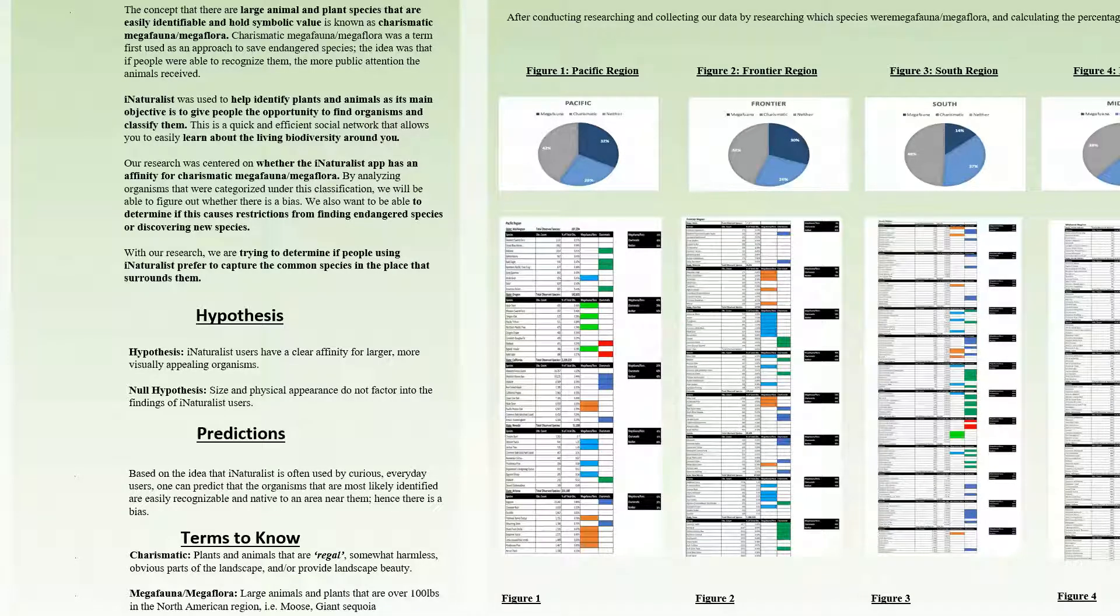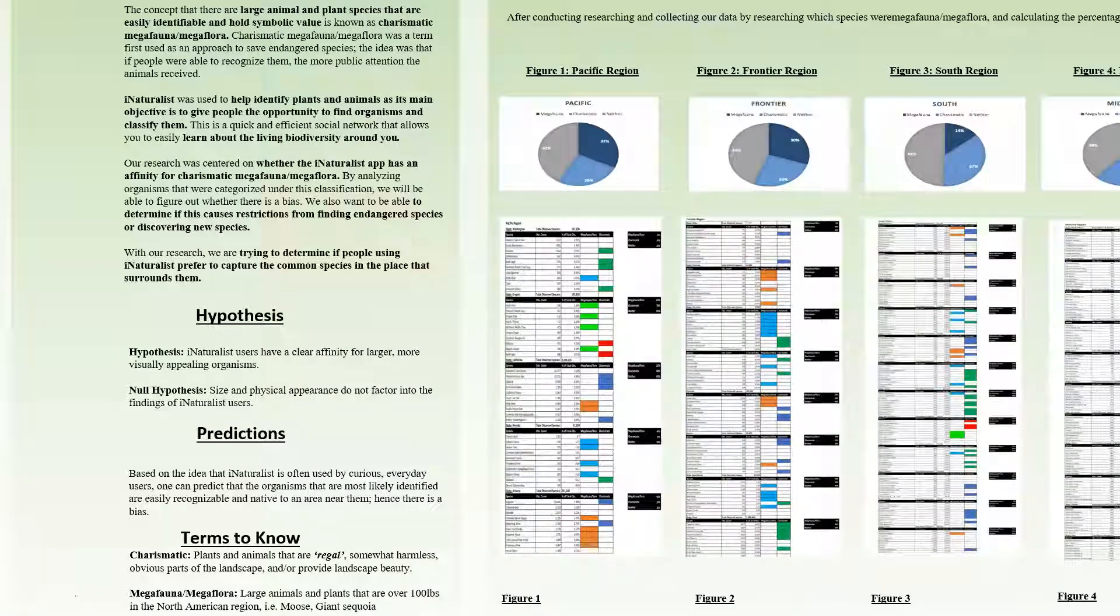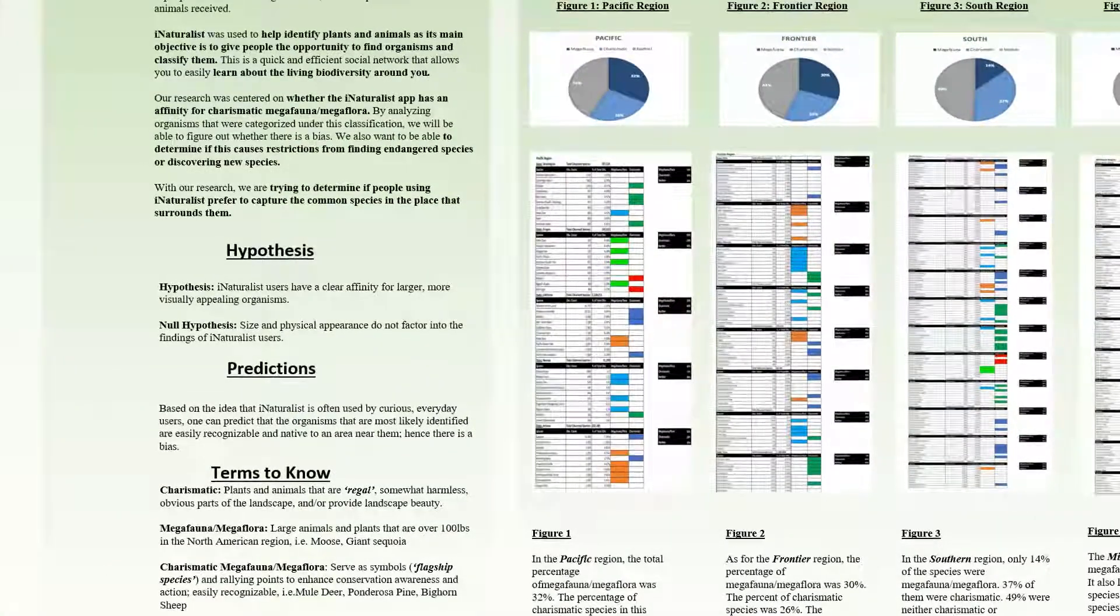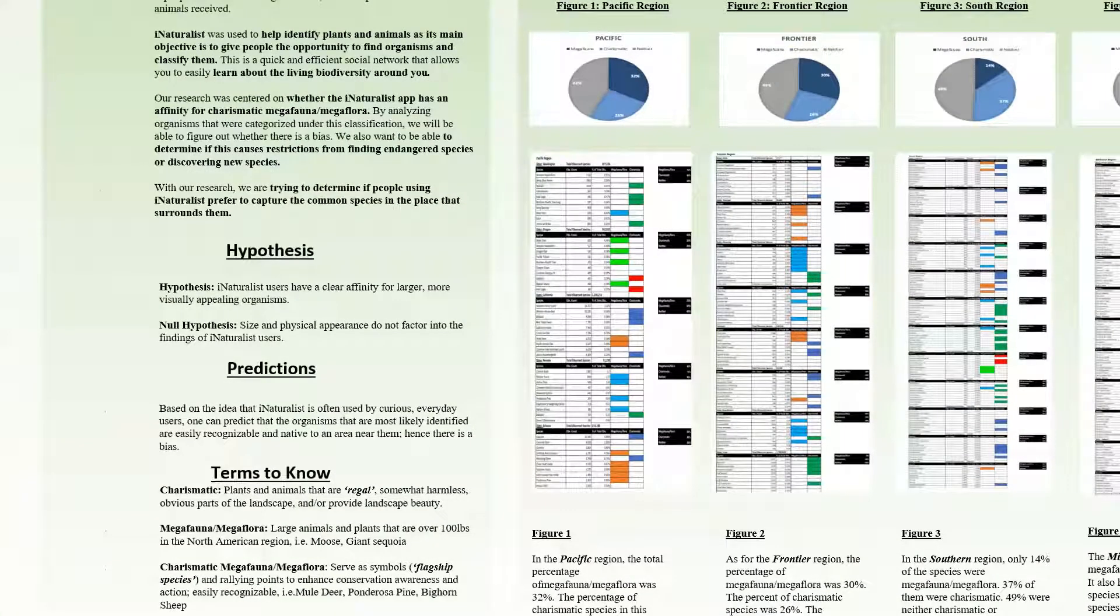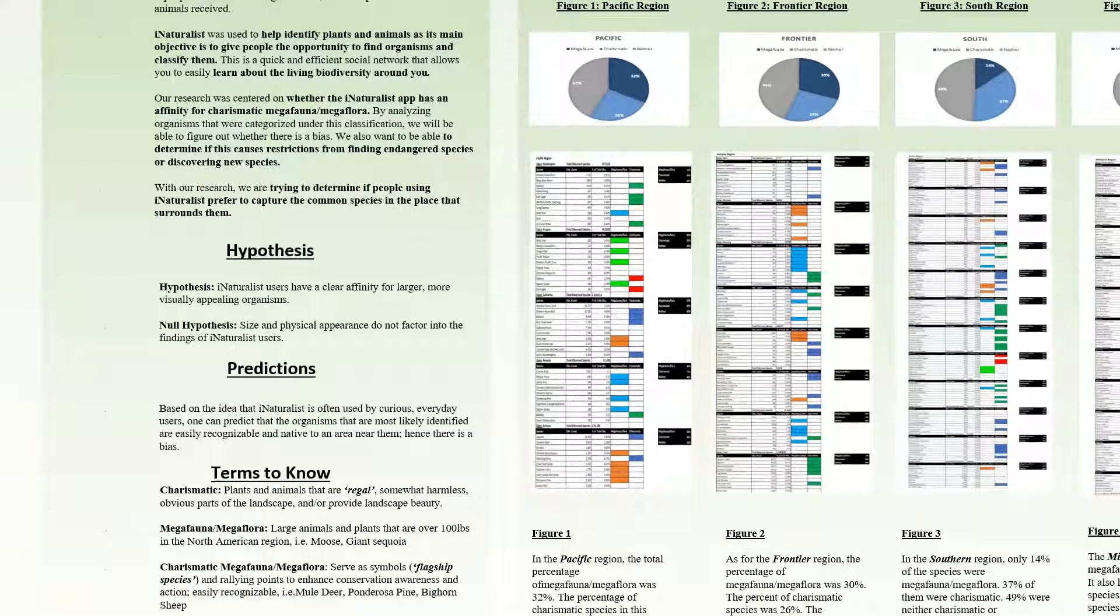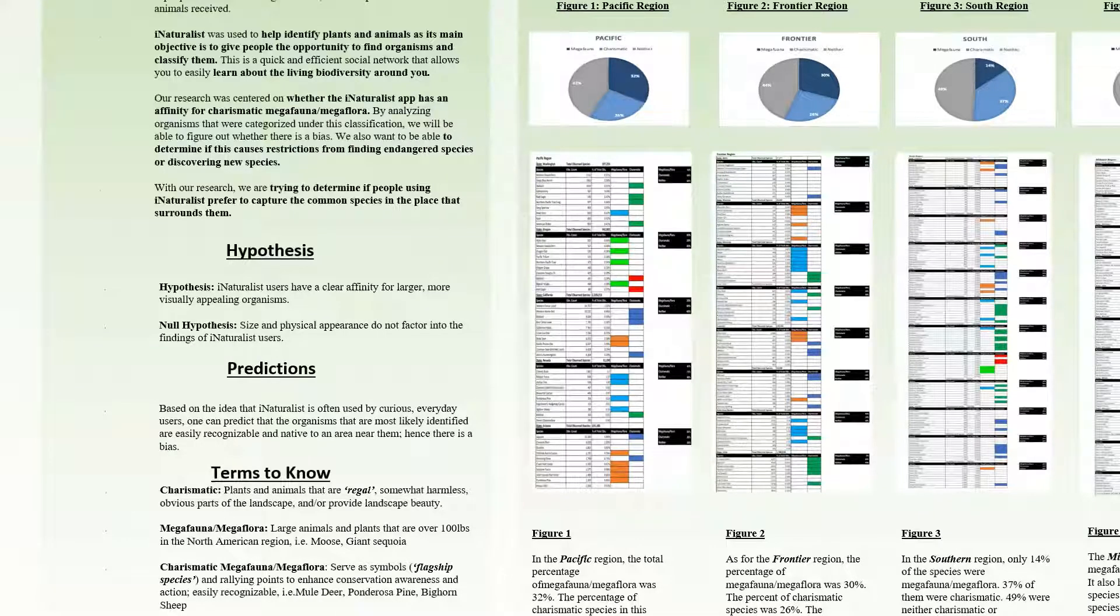Our hypothesis and null hypothesis are as follows: iNaturalist users have a clear affinity for larger, more visually appealing organisms. Size and physical appearance do not factor into the findings of iNaturalist users.